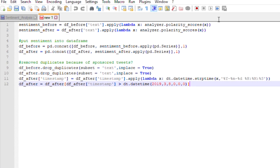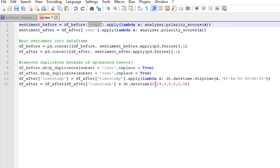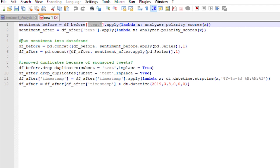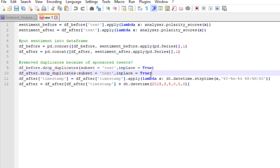Now let's jump into the actual sentiment analysis. Right here, this is pretty much all we have to do. We apply our analyzer's polarity scores to each of the text segments in the tweets, and we get those four features I mentioned before: the amount of negativity, the amount of neutralness, the amount of positivity, and the composite of those — which is your actual sentiment score. We then append that to our data source. I looked at a lot of these tweets and there were a ton of duplicates — advertisements and things along those lines — so I dropped the duplicates to get a truer sense of what people really thought.